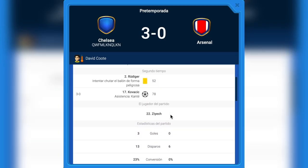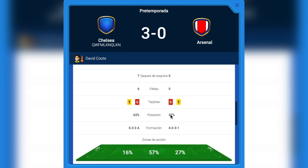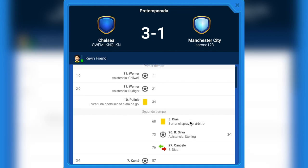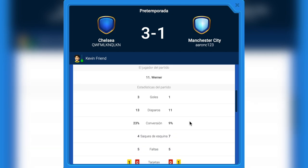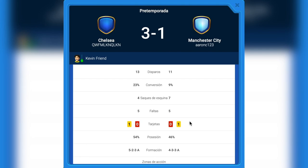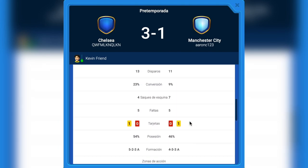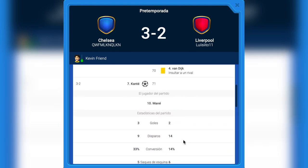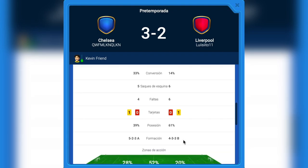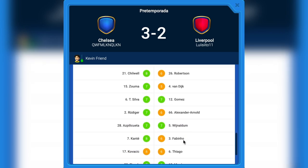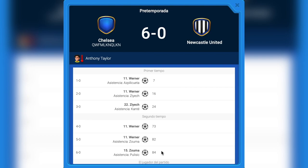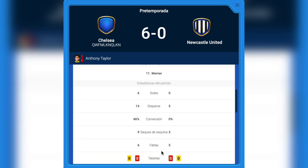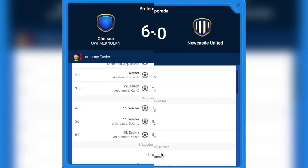Let's see some results with Chelsea. We have 3-0 against Arsenal — a really good match with all the possession and control of the game. Against Manchester City, 3-1 with 13 shots to 11, with possession and control. Against Liverpool it was a difficult match, but we won 3-2. Against Newcastle, 6-0 — all players were amazing, with Timo Werner scoring five goals and 66% possession. That's really crazy!